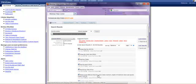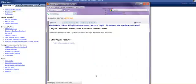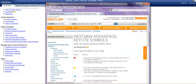This one looks particularly good: What do the different KeyCite Case Status Markers, Depth of Treatment Stars, etc. mean? I click on that, and then I have to click yet again, but it does get me to the information.